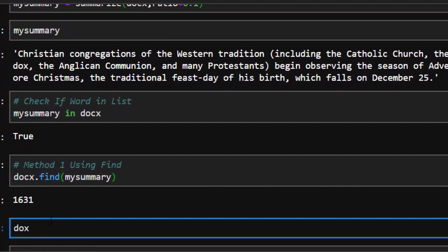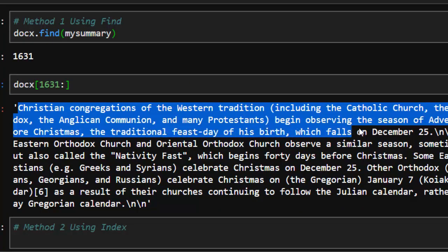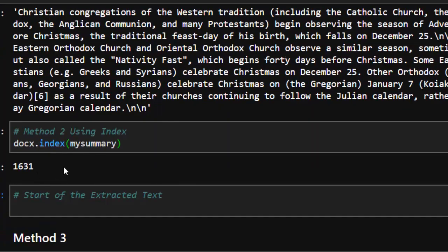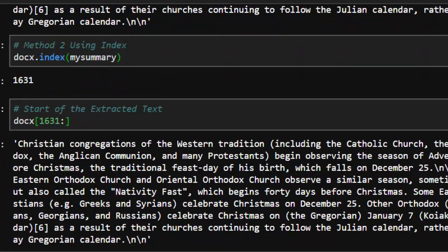With the location found, we can slice the text starting from that index: docs[31:] — this gives everything from that point to the end. The second method uses docs.index(my_summary), which works the same way and also returns the character position. You can then use the same slicing approach.